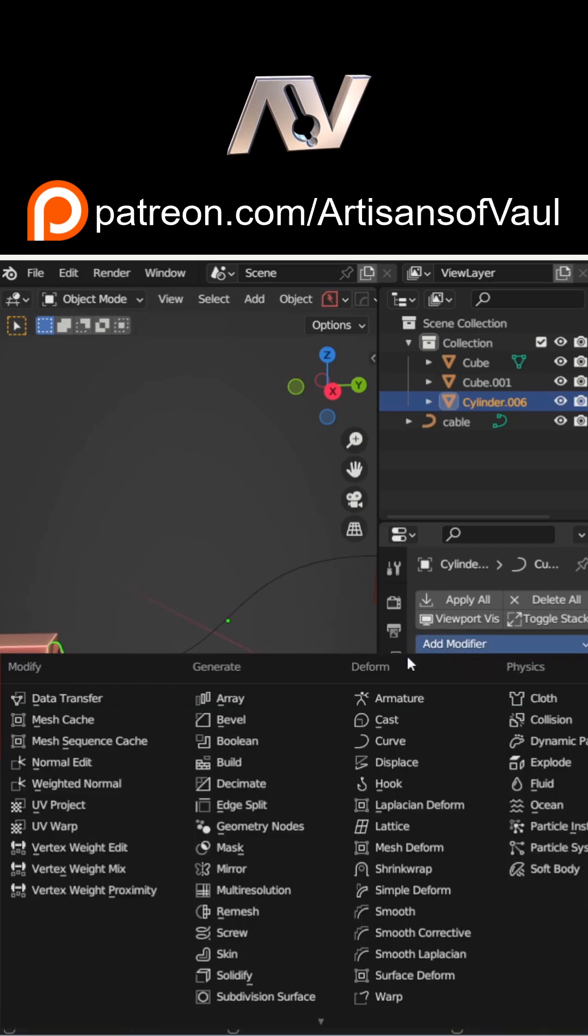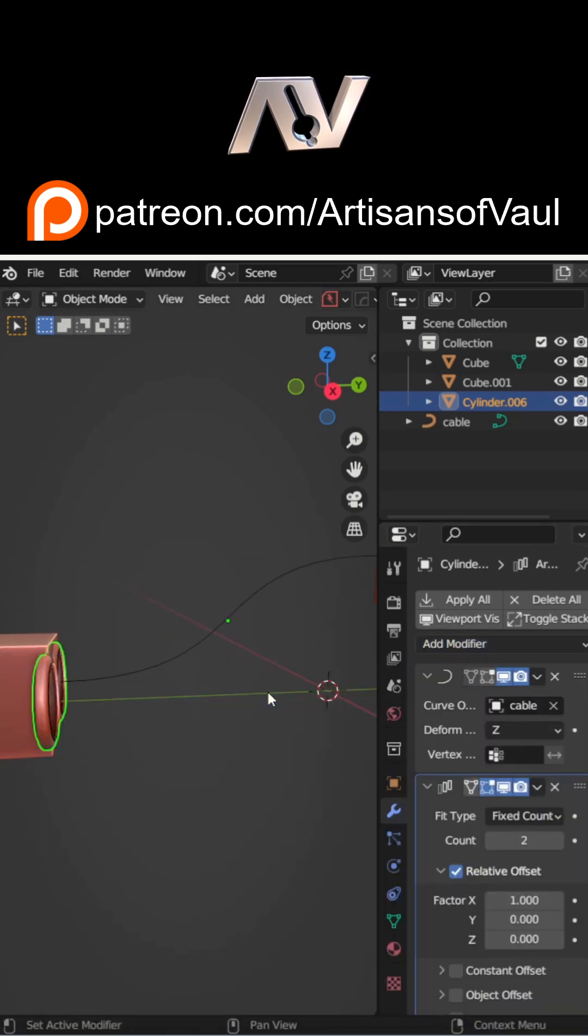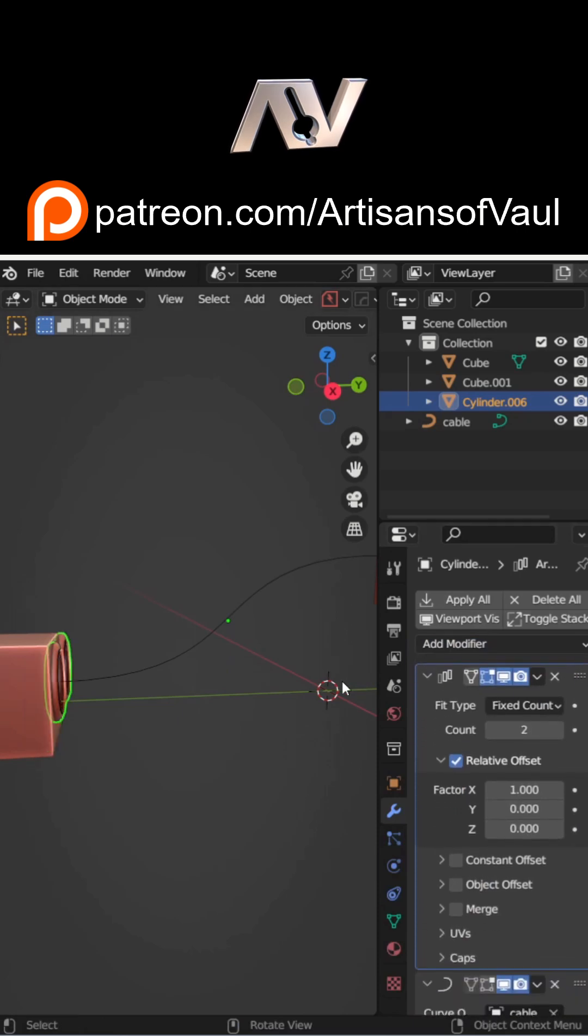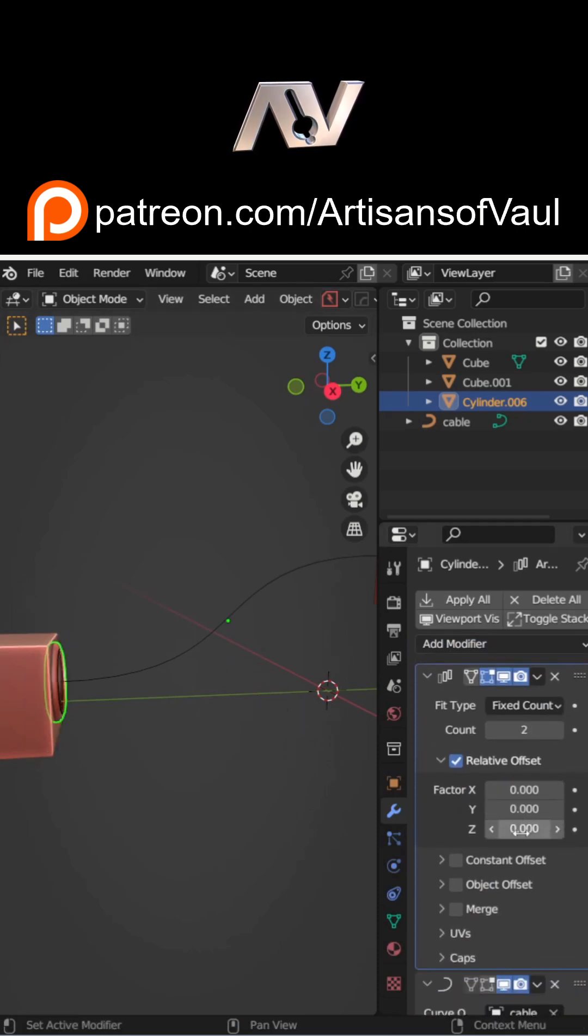Then add an array modifier. Put that to the top of the stack so it is happening above the curve modifier, and then change the direction to whatever axis you've got it going along. In this instance, the z-axis.